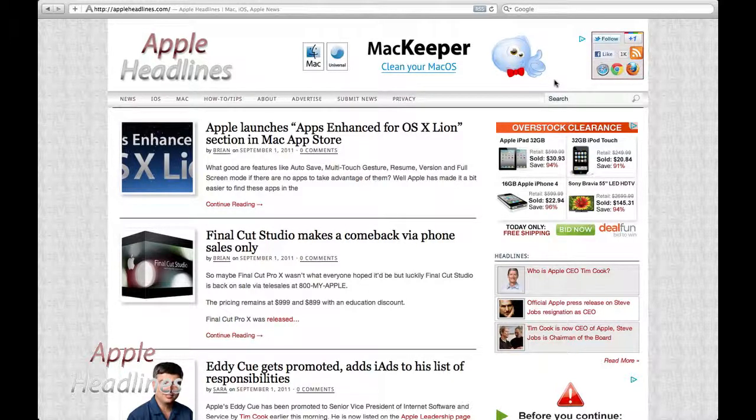Hey guys, this is Brian with Apple Headlines. I'm going to show you an easy way that the new Safari blocks cookies from third parties and advertisers.